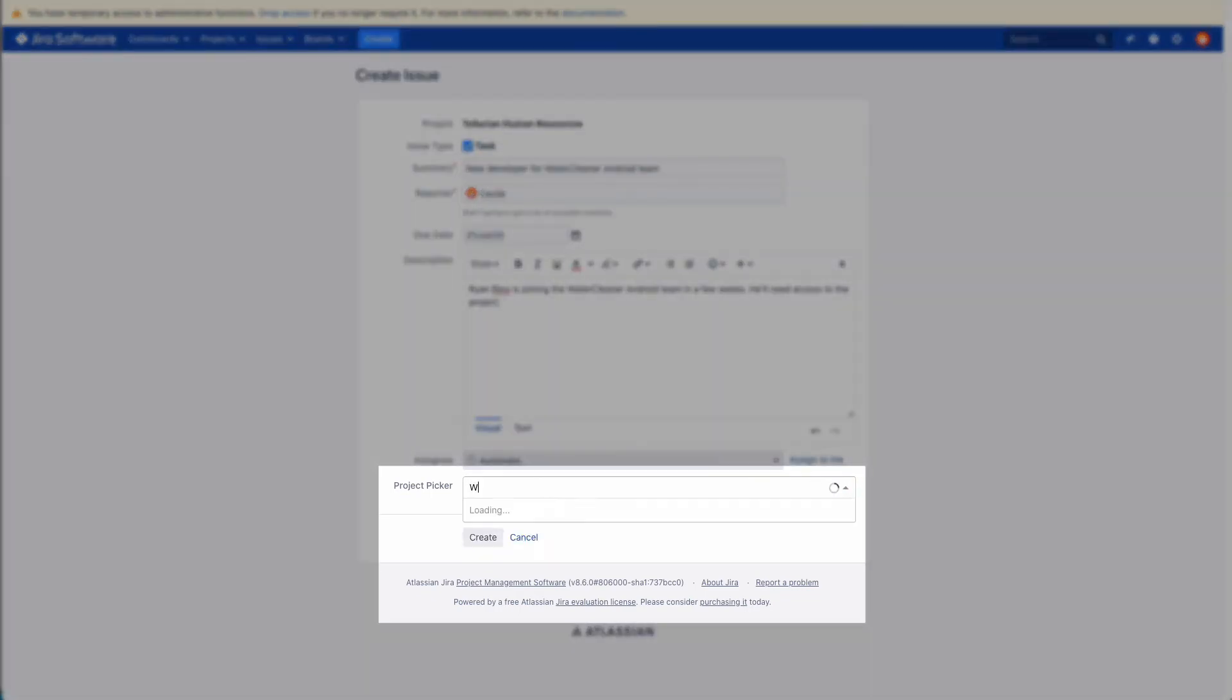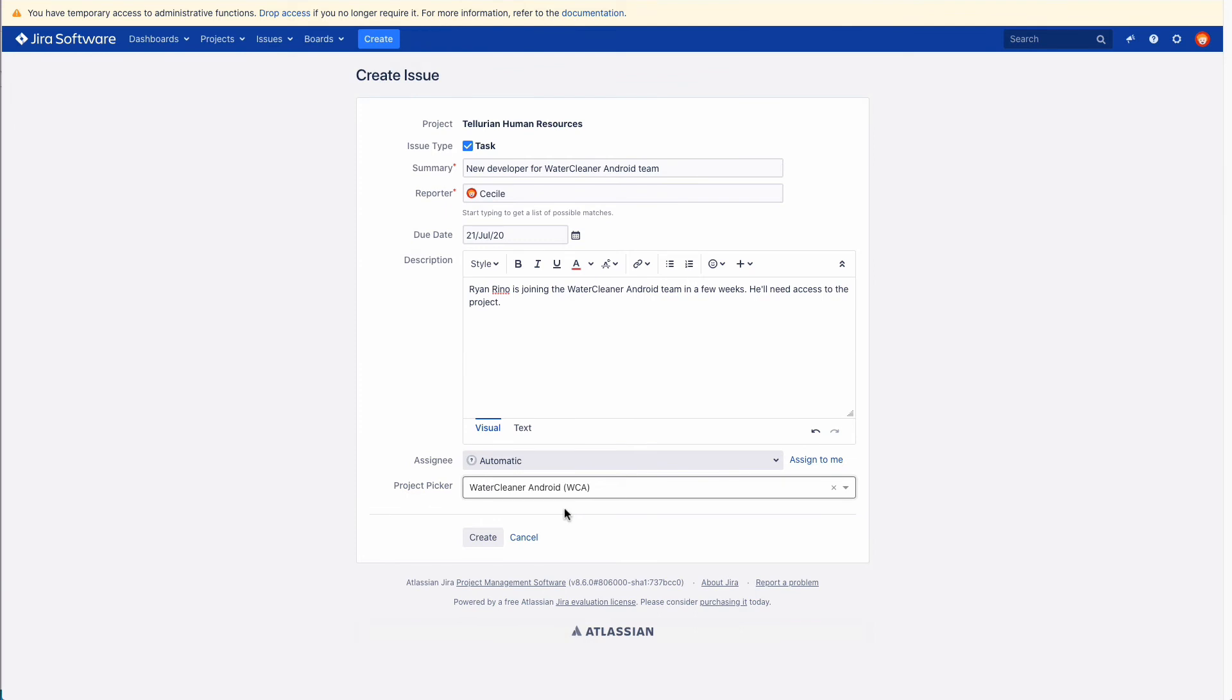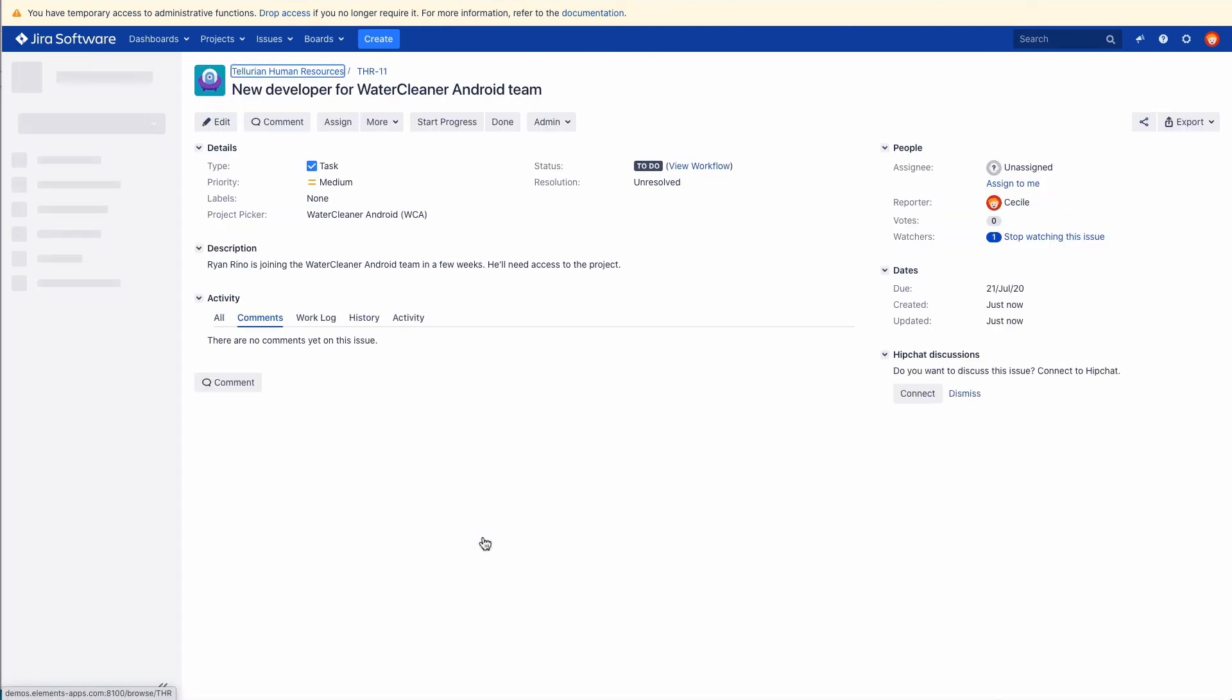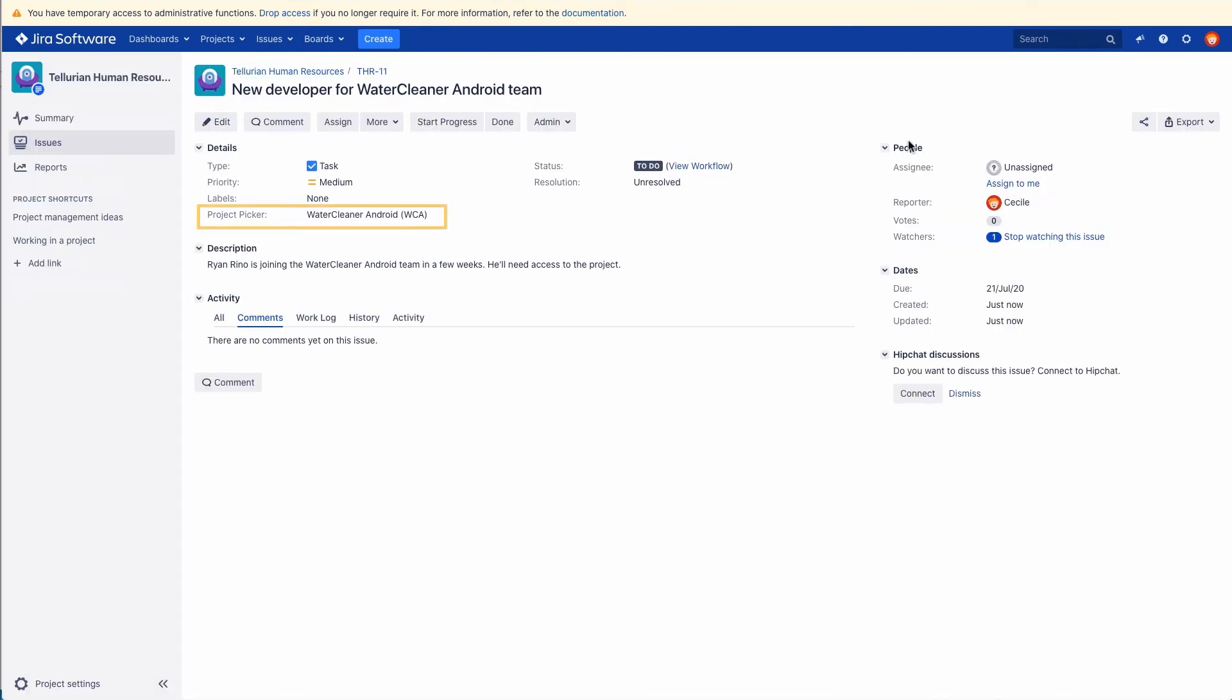And there is the Project Picker you successfully configured, fetching all projects from the Jira SQL database and displaying them with their names and keys.